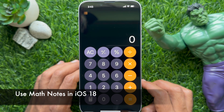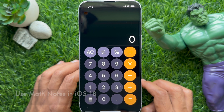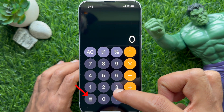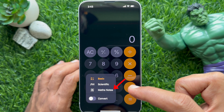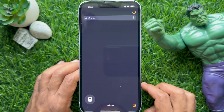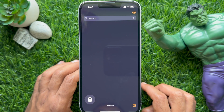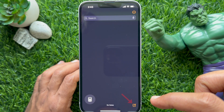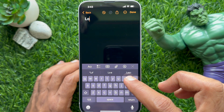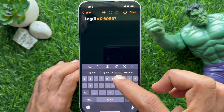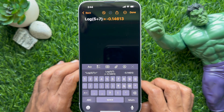Now I would like to show you how to use Math Notes in iPhone iOS 18. Open the calculator app, then tap the calculator icon on the bottom left and select Math Notes. It will redirect you to the Notes app. Tap the pen icon on the bottom right to create a new note. Now start typing equations, then enter an equal sign and it will show you the answer instantly.